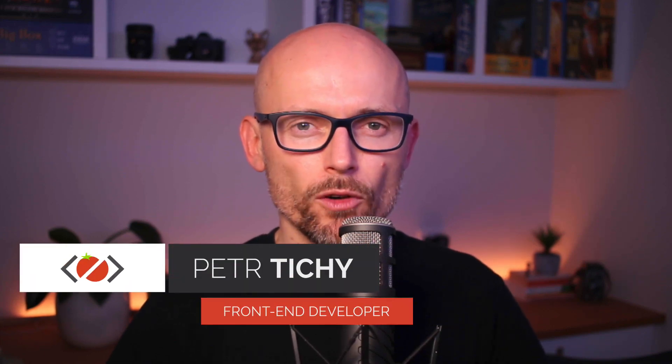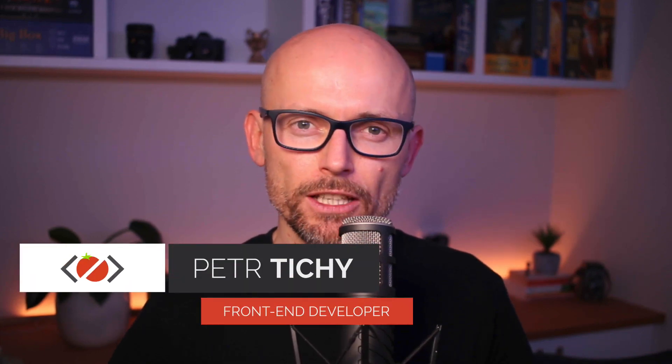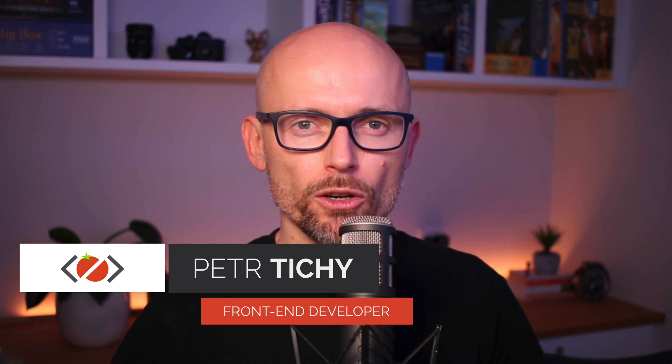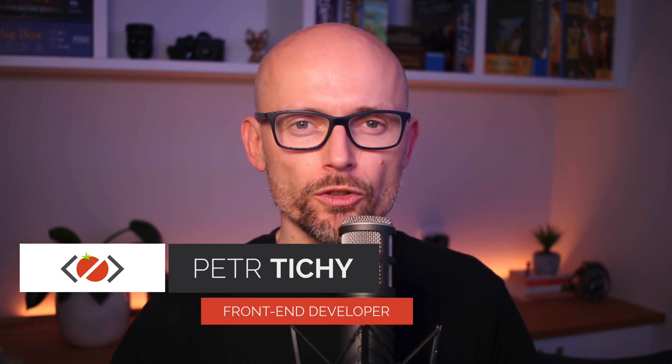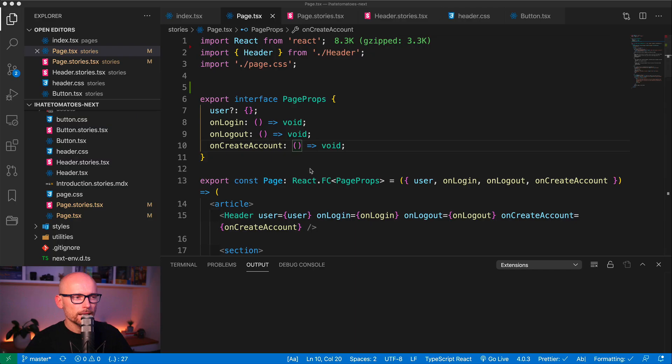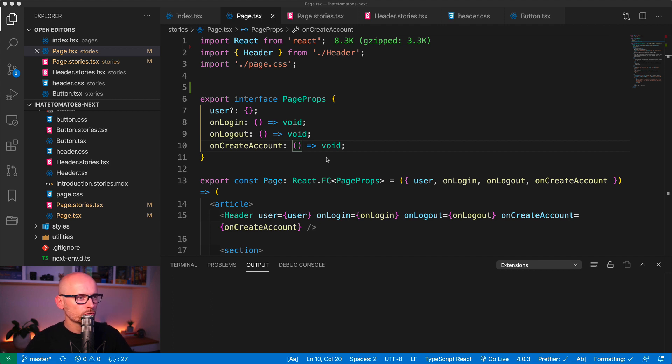Hi there, it's Peter here again, the guy who hates tomatoes but loves front-end development. In today's video I want to share with you 13 or 14 keyboard shortcuts that I use every day or I'm trying to memorize. So if you are curious, keep watching.